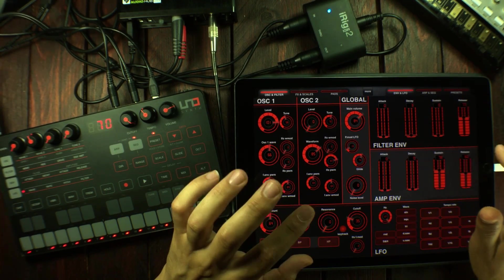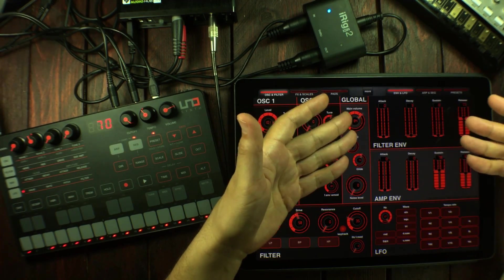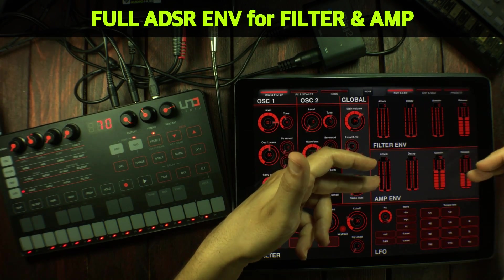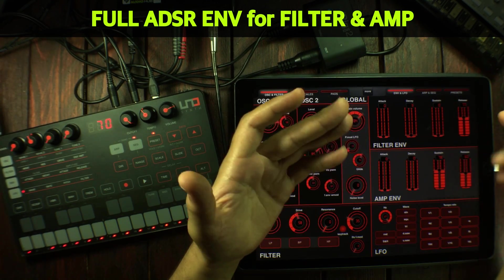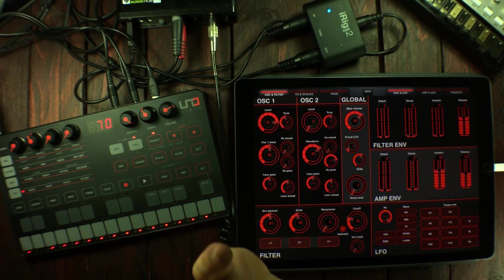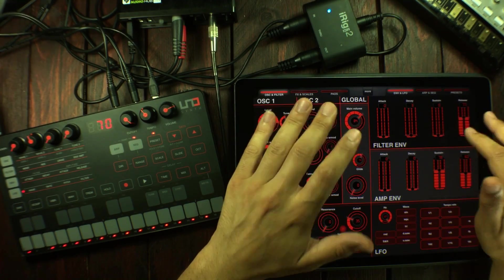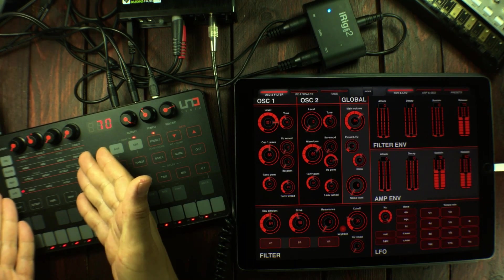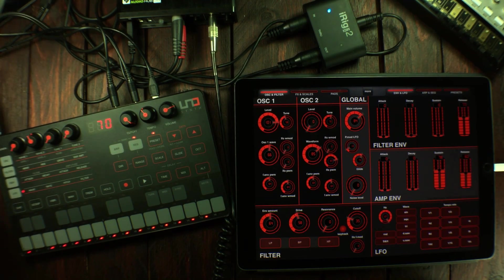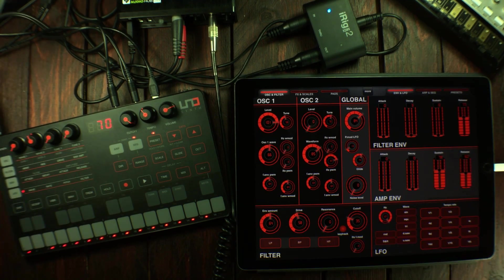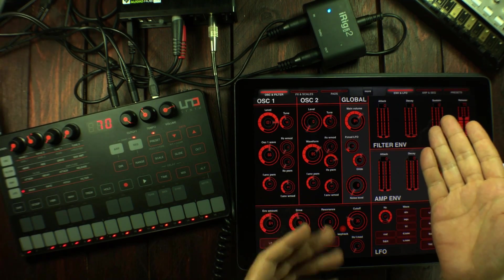I've got the filter envelope and the amplitude envelope right here, and they're not just AD and AR — they're actually fully featured ADSR envelopes. On the physical interface you only have attack and decay for the filter envelope, and for the amplitude envelope you only have attack and release. But with MIDI you can access the full ADSR.